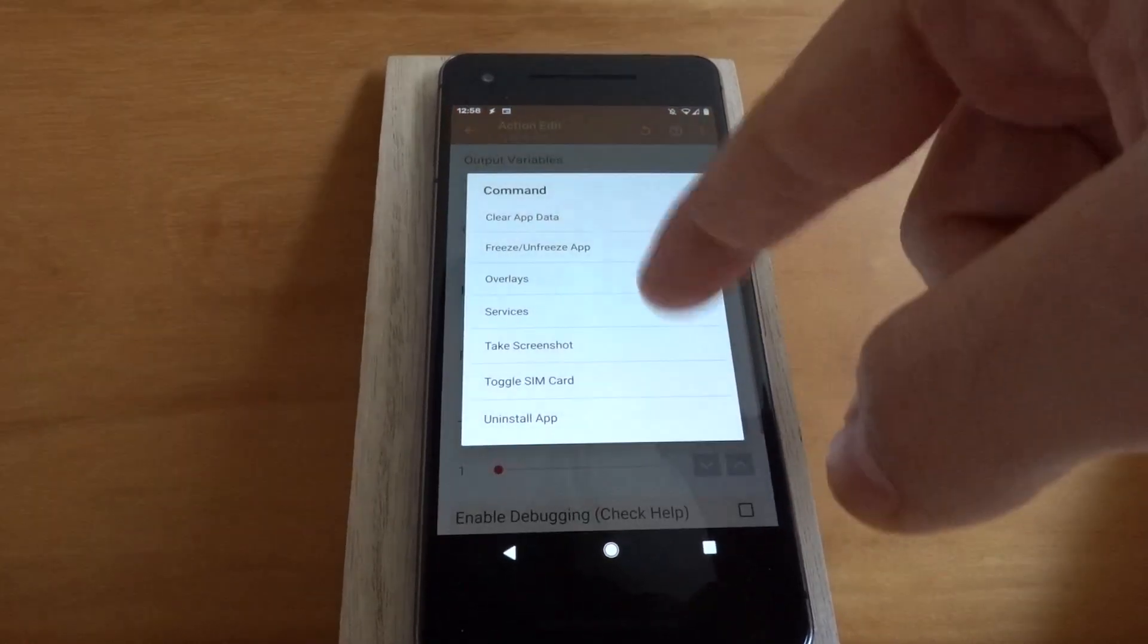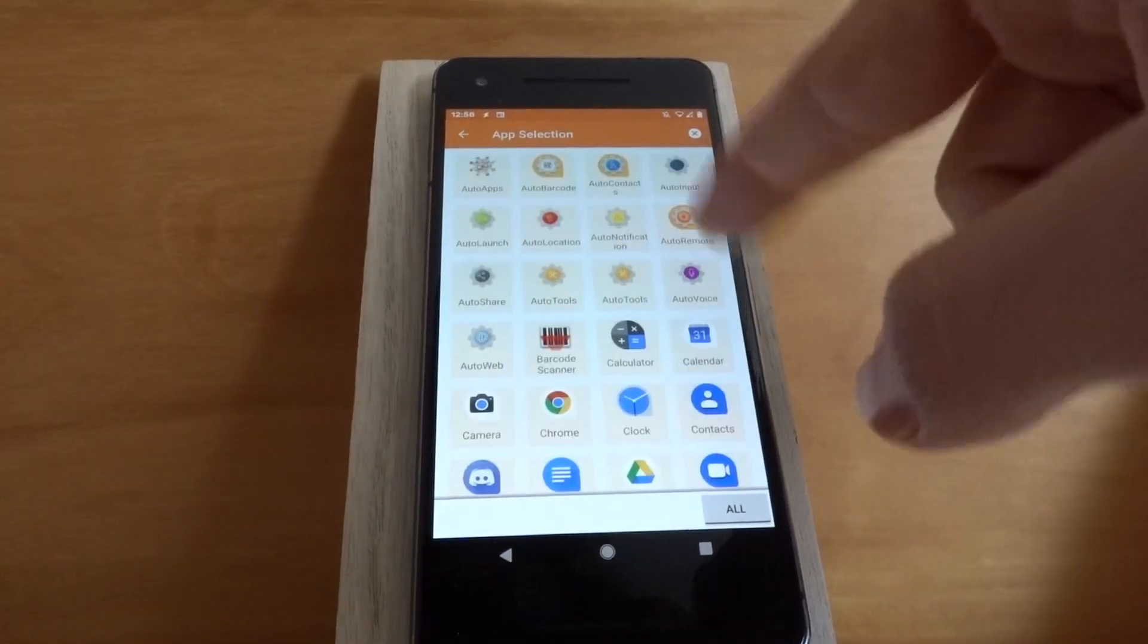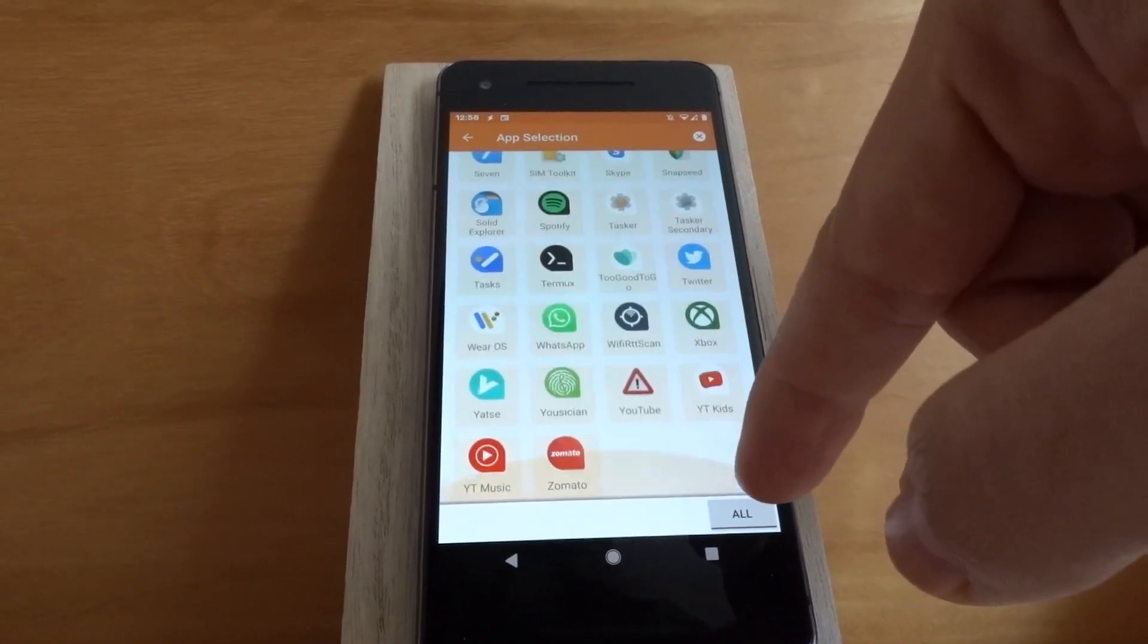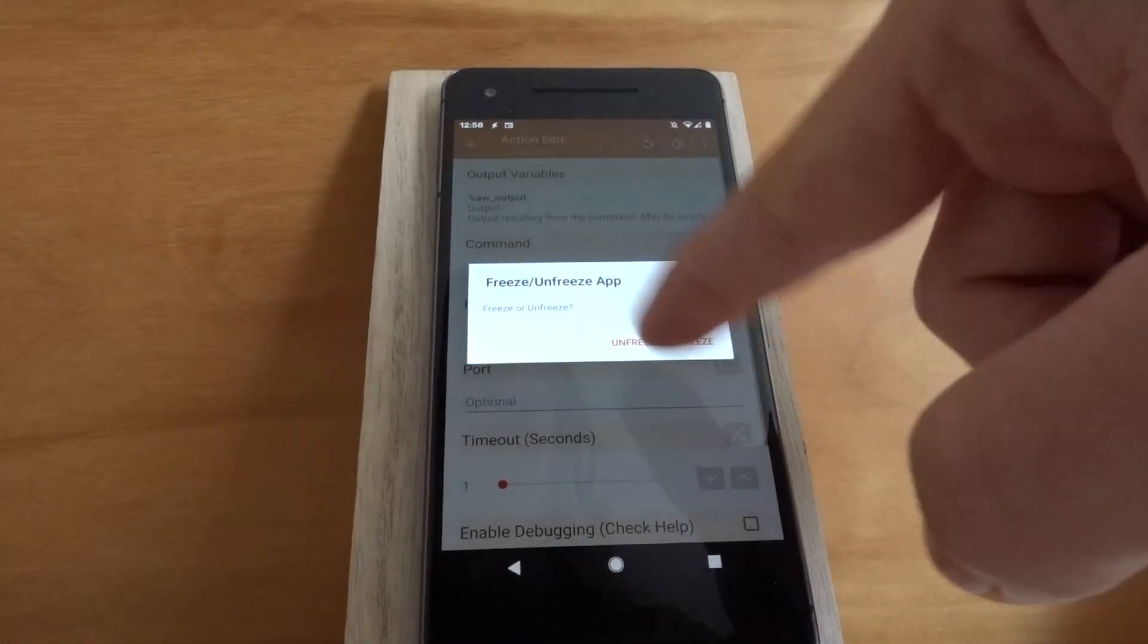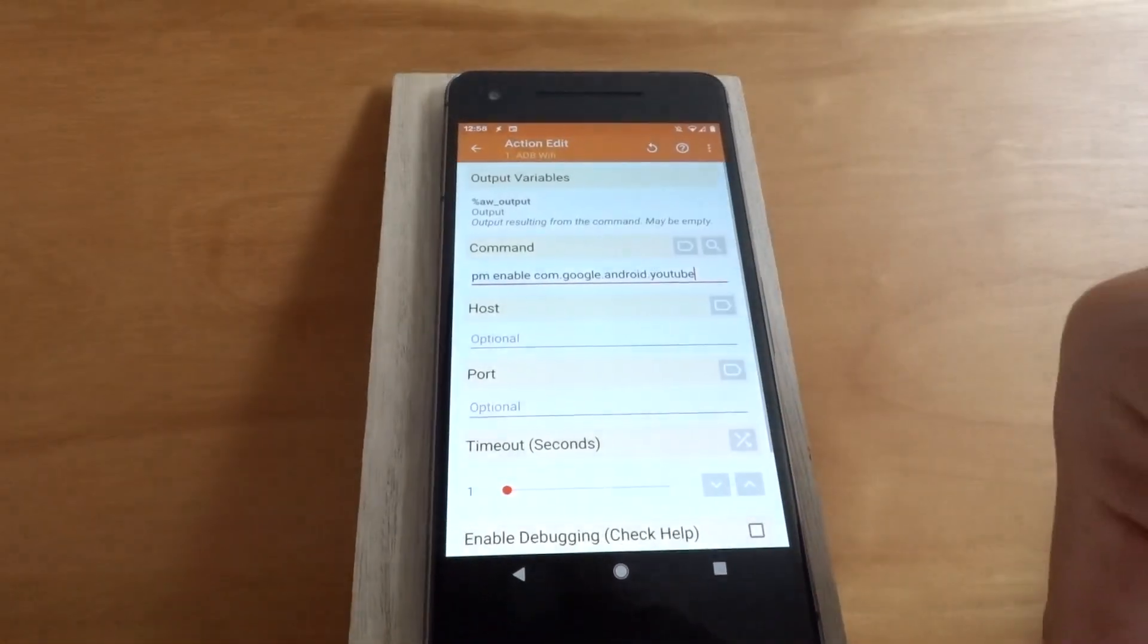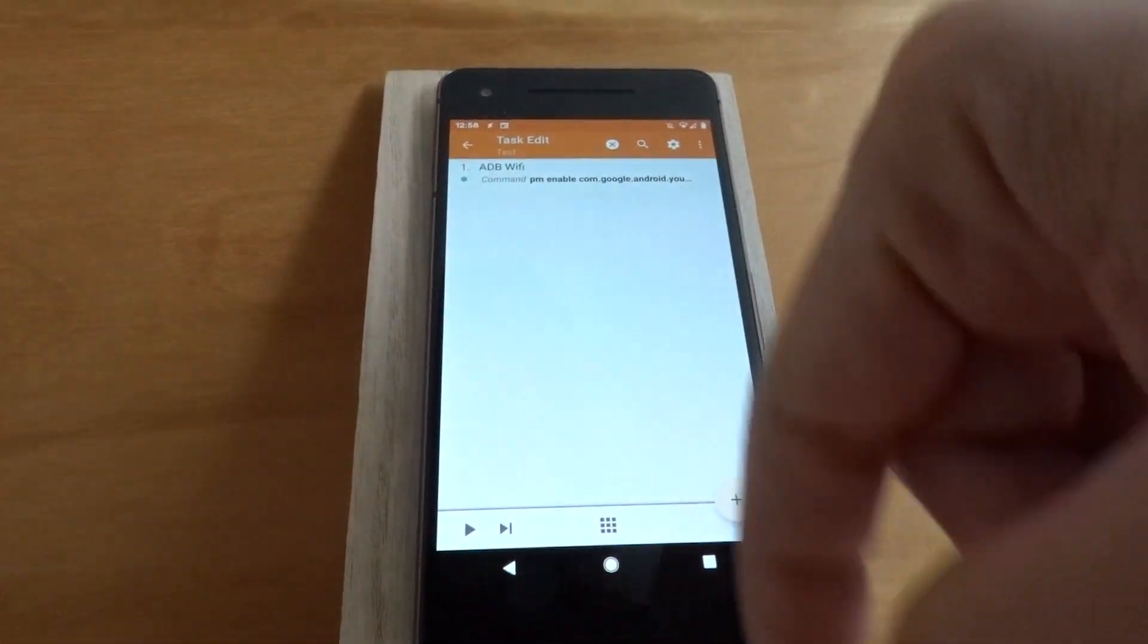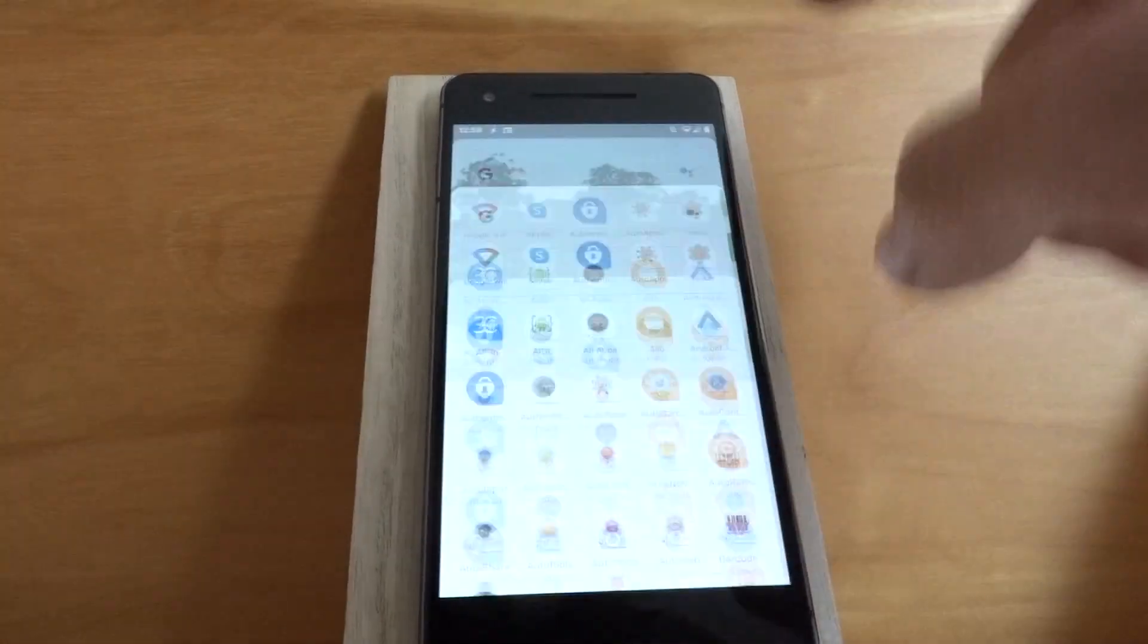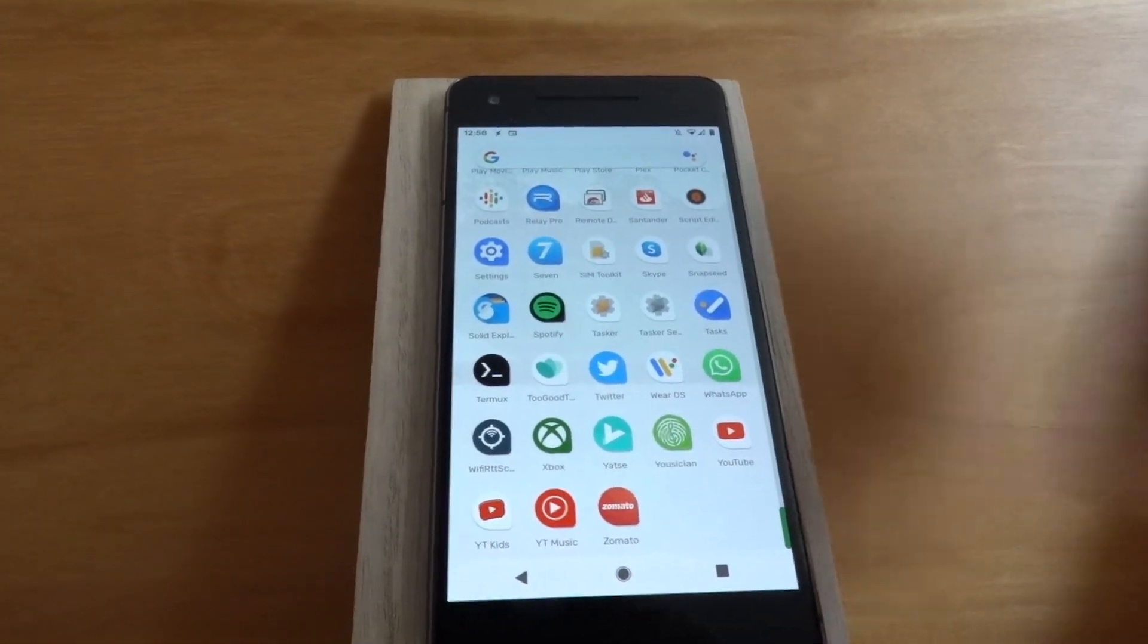You can as easily unfreeze an app by selecting it again, unfreeze, and running it. And the app is back.